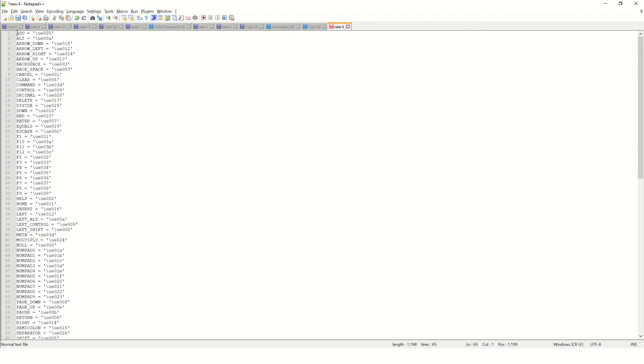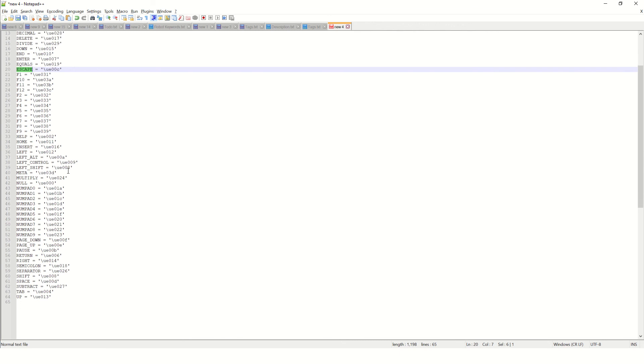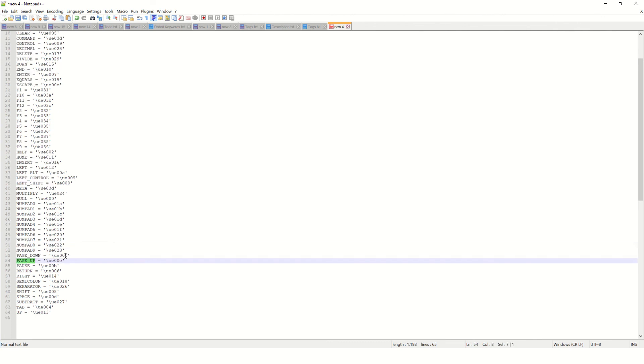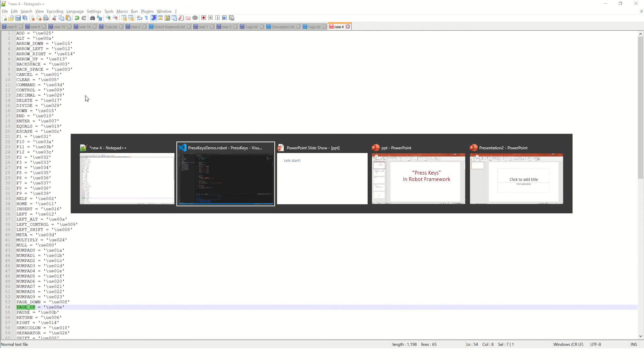For example, you can simply say ESCAPE to press the escape key, or there are PAGE_DOWN, PAGE_UP - different keys are available. I'll be mentioning these keys in the description of this video.